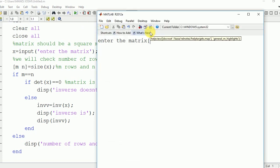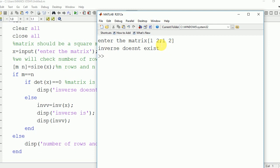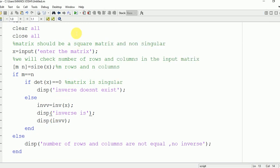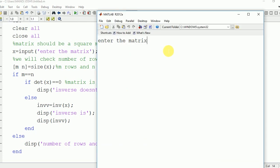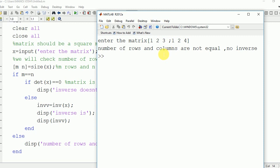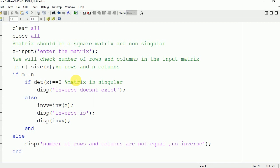Now we will enter the matrix [1 2; 1 2] — the inverse doesn't exist because this matrix is singular. Then we check the third condition: when the number of rows are not equal to number of columns. We enter [1 2 3; 1 2 4], which has 2 rows and 3 columns, so no inverse exists.